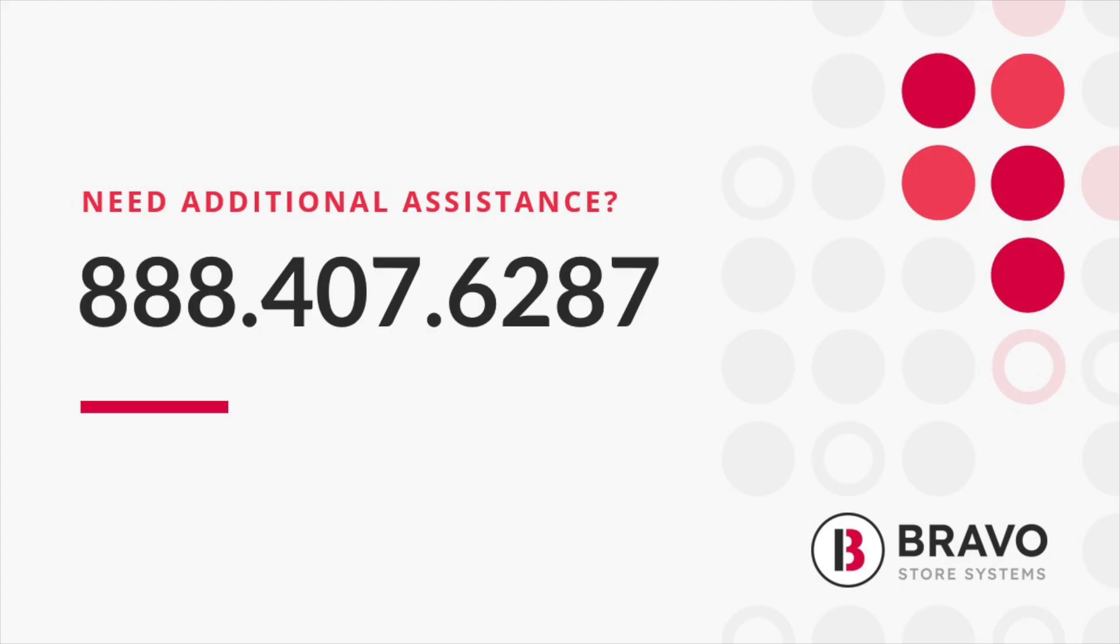For additional questions give us a call at 888-407-6287. Thanks and have a great day!